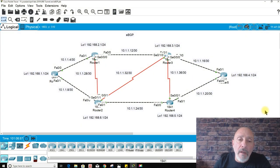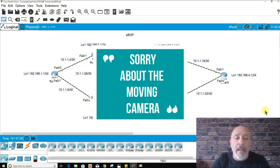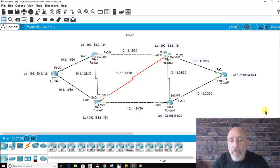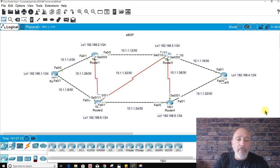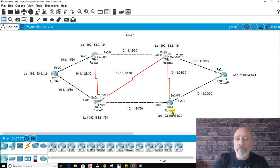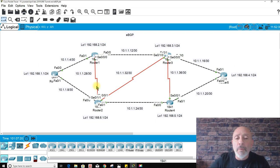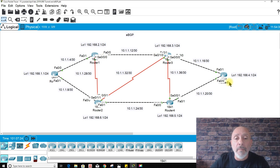Welcome back everybody. I created this lab from the original series — I wanted to make it different, not the same four routers. Here we have one, two, three, four, five, six routers, and you can see they have multiple links. We have some redundancy in the topology.